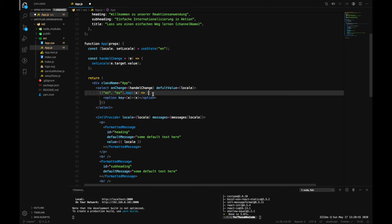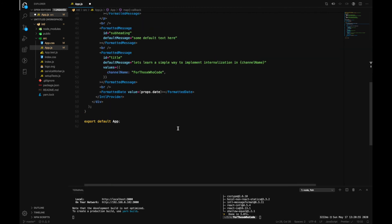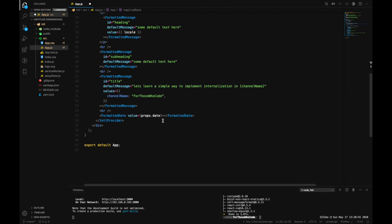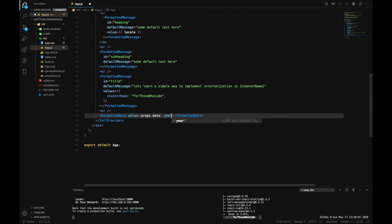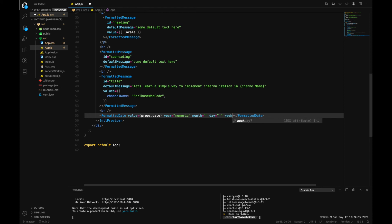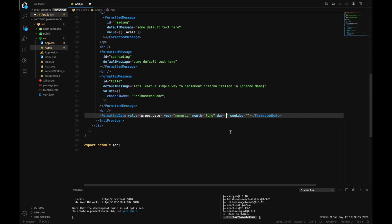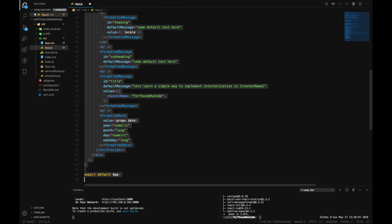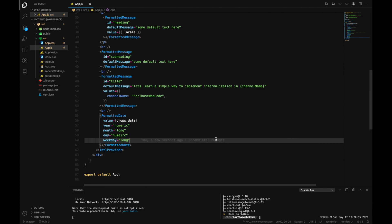And then down here we can also now make use of it. For now add a year, month and day, and weekday. And inside our month you can write 'long' and day would be 'numeric' and weekday would be 'long'. So yeah, I think we are okay for now.